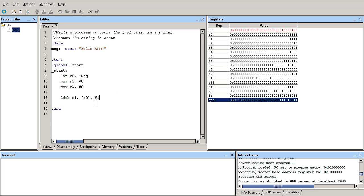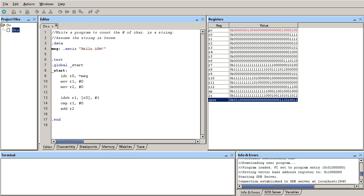I'm going to grab a byte, put it into r1, and here I'm going to compare if r1 is equal to the null character, because I want to see if I have reached the end of this string. Now if I did not reach the end of the string, I'm going to increment my counter by one. So I need to add one to r2.